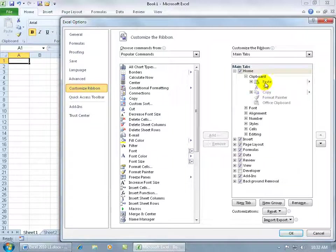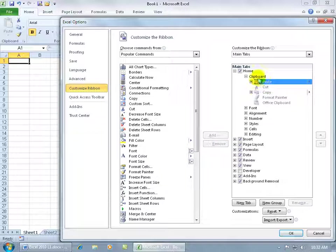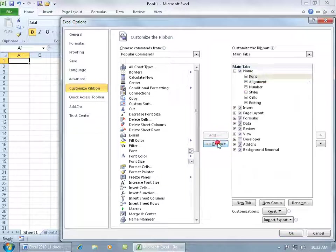So if I go ahead and I select the group, I get the remove option. If I select the commands, I can't remove the commands; I can just remove it as a group. So if I remove clipboard, I remove font, you're probably going, what are you doing?